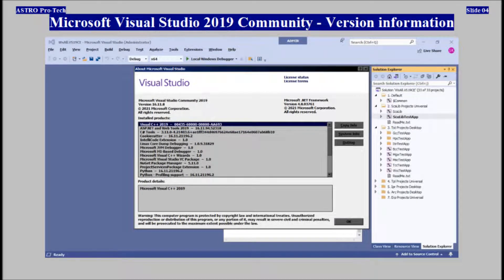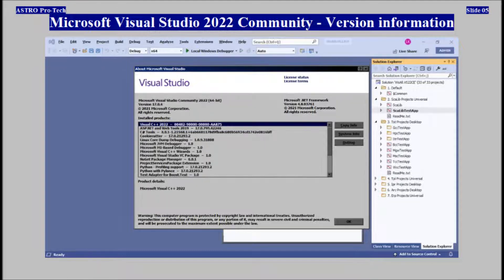Microsoft Visual Studio 2019 Community — Version Information. Microsoft Visual Studio 2022 Community — Version Information.